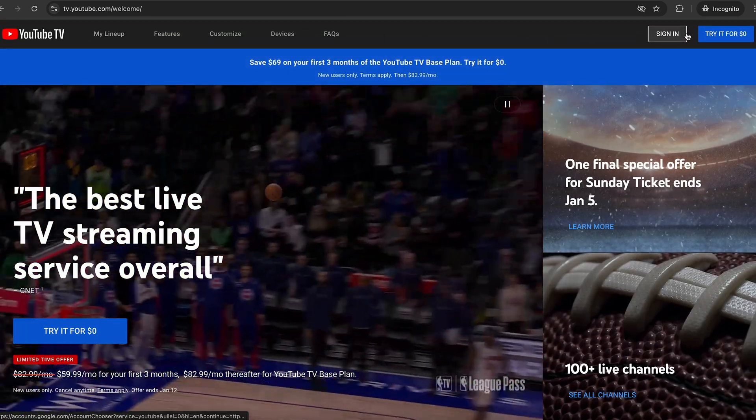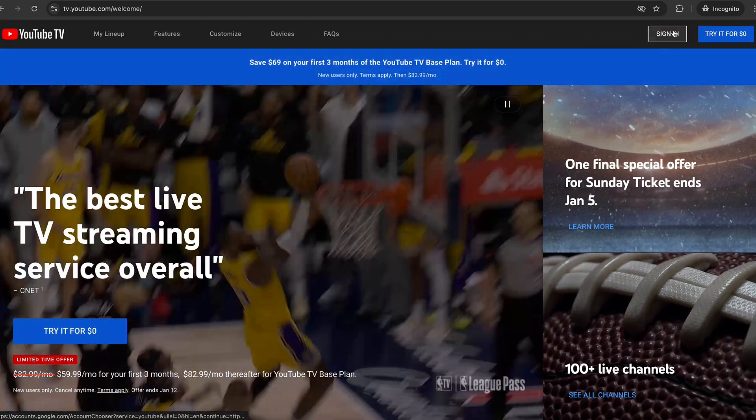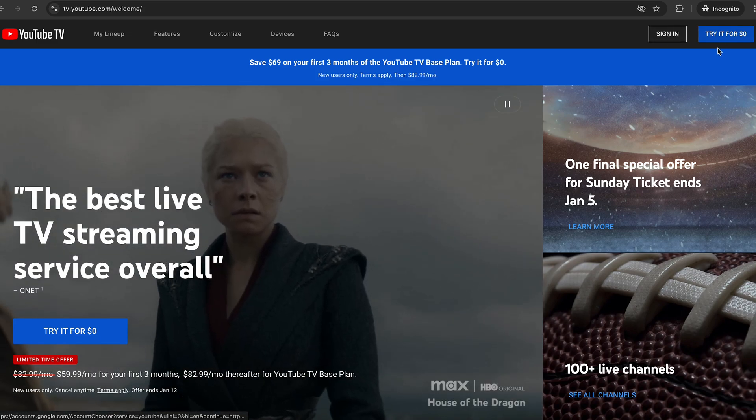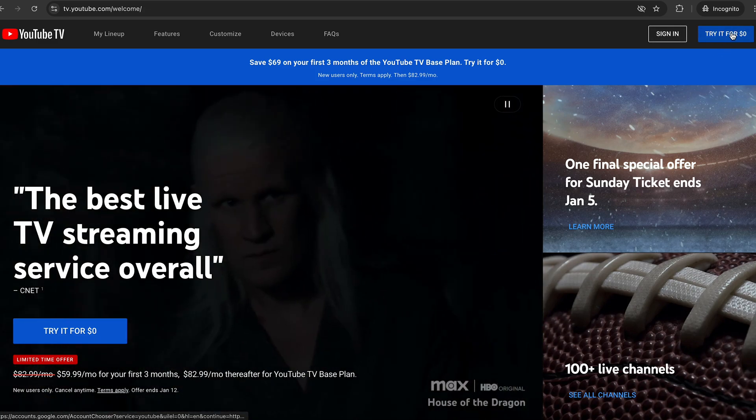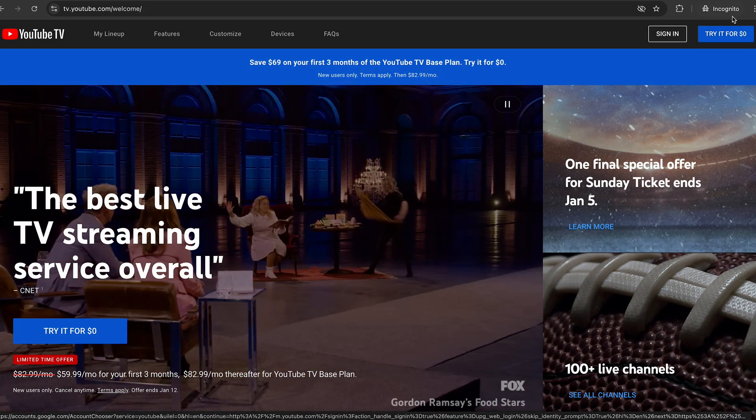If you already have an account you can simply go to sign in, or if you don't have an account you can try it for zero dollars to get a trial version of YouTube TV.